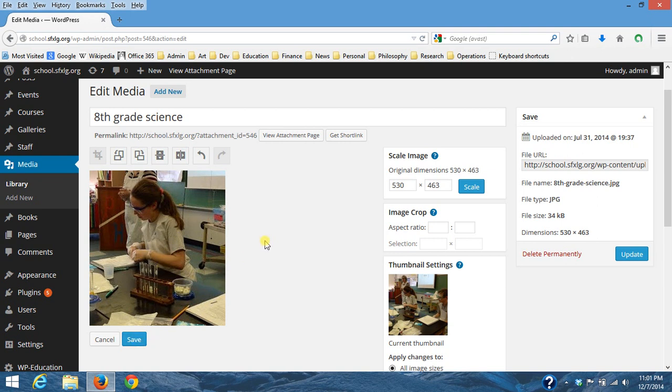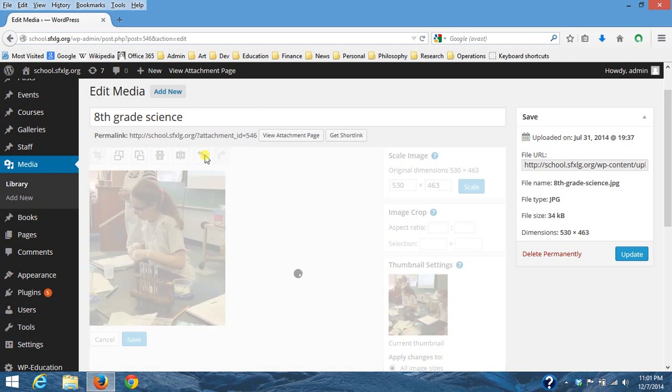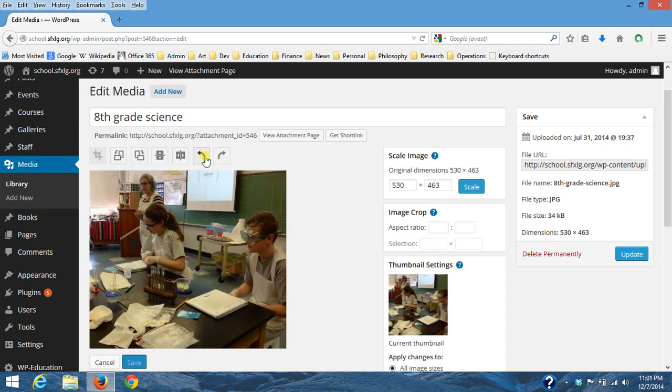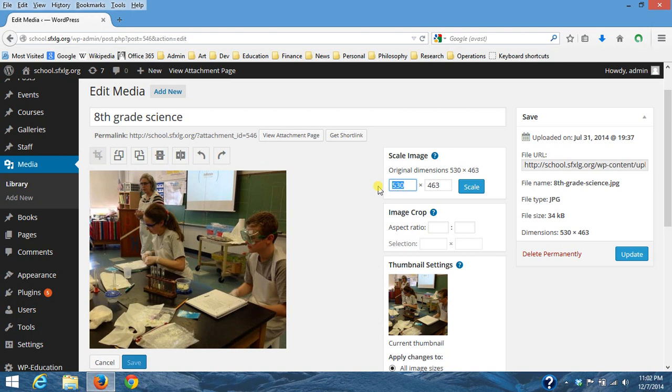Well I'm going to undo that. You can also scale it here if you wanted to make the image smaller. So right now it's 530 pixels by 463. It'll keep this ratio, so if I go, let's do it in half or that be 265.